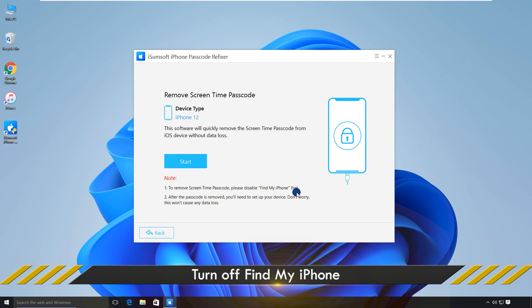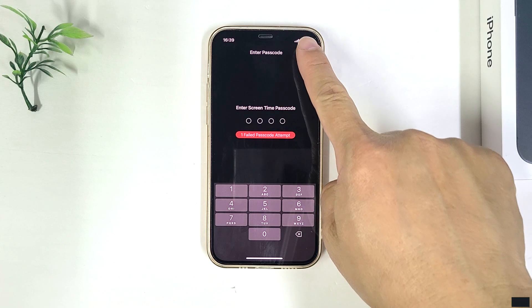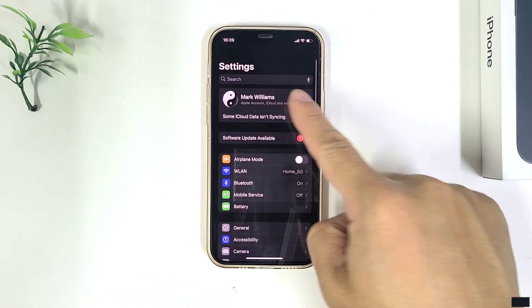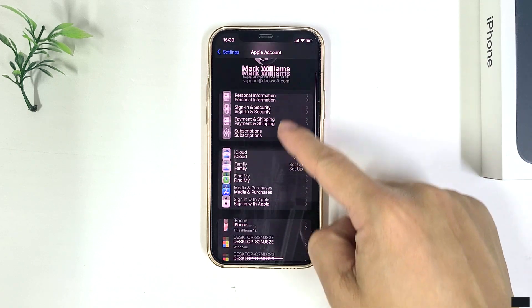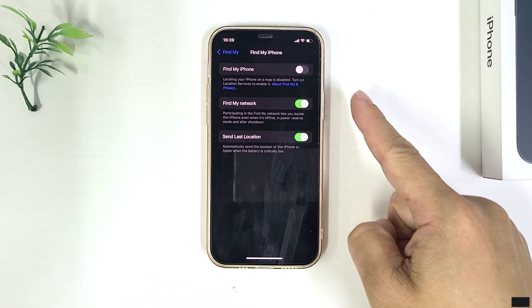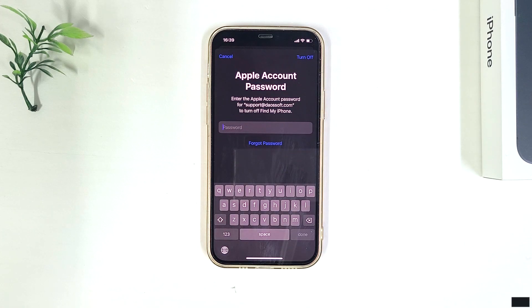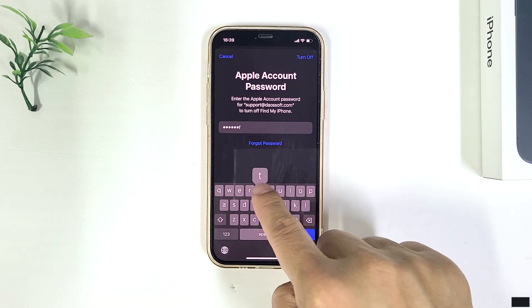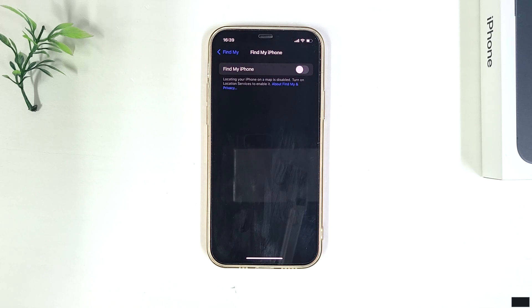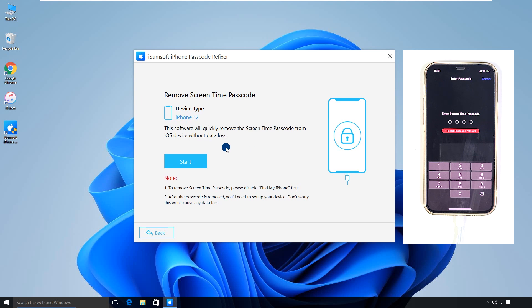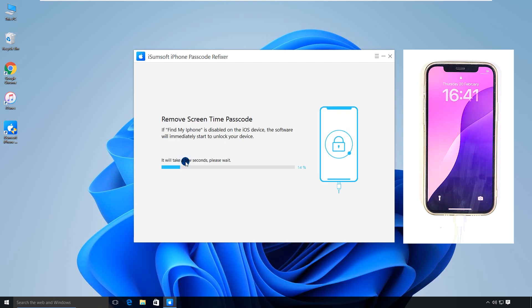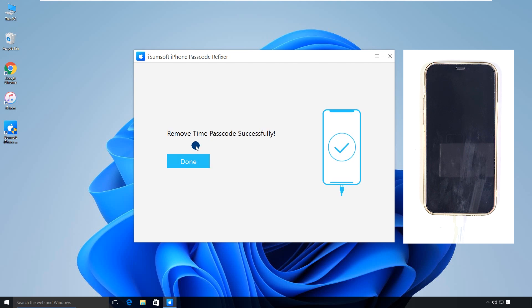Now, you need to turn off Find My iPhone. The software will immediately start removing the screen time passcode from your iPhone.